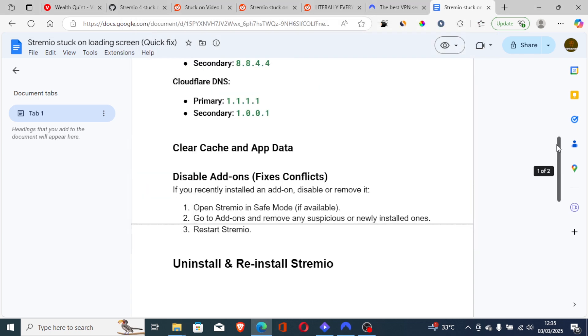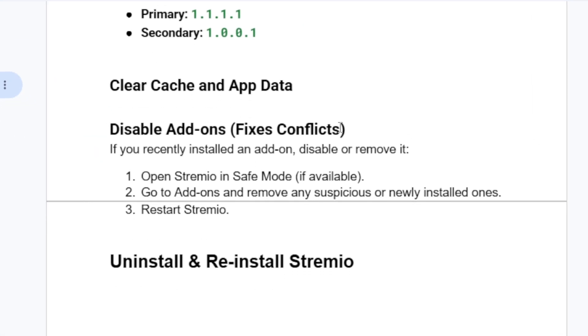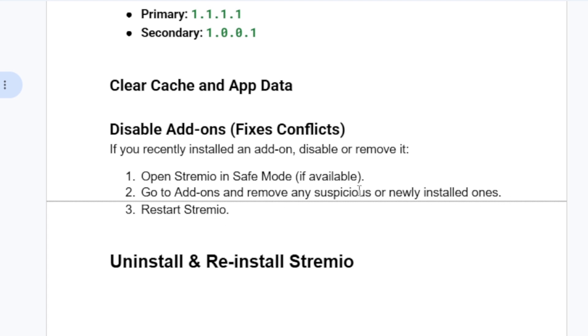Now, if you're still facing the same issue, it may be conflicts. Disable some add-ons which may cause conflicts. If you recently installed an add-on, disable or remove it. Open Stremio in Safe Mode if available. Go to the Add-ons section and remove any suspicious or newly installed ones. Then restart Stremio to see if the issue has been resolved.